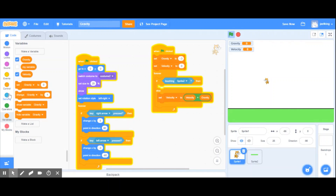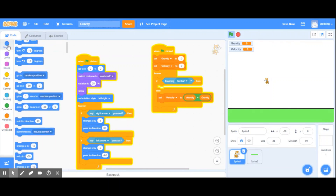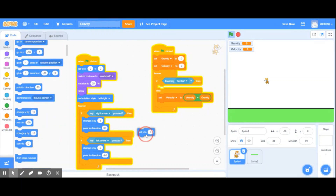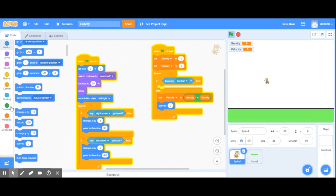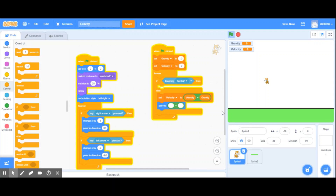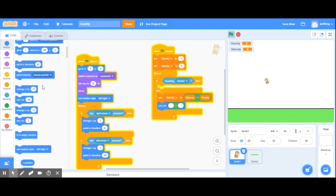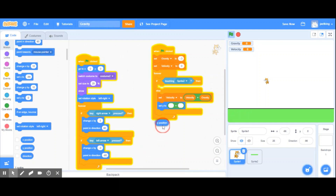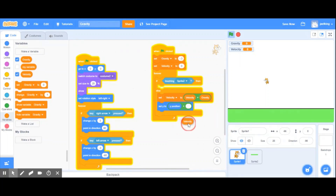Then I'm going to set my y-position using an operator as well. I'll go to Motions, grab the y-position block, and set y-position to current y-position plus velocity.